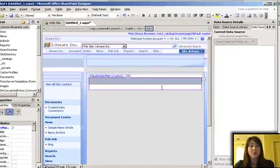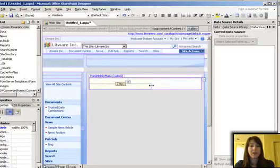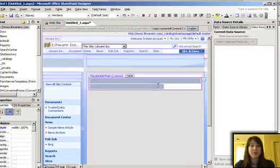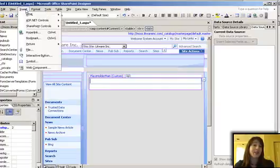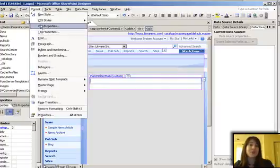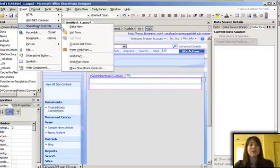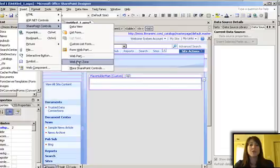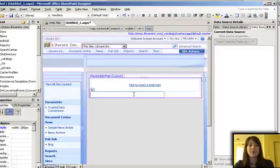and I'll kind of modify the width of these cells here. And then after I've got the table looking the way I want it to look, that's when I go Insert SharePoint Controls and Insert Web Part Zones.